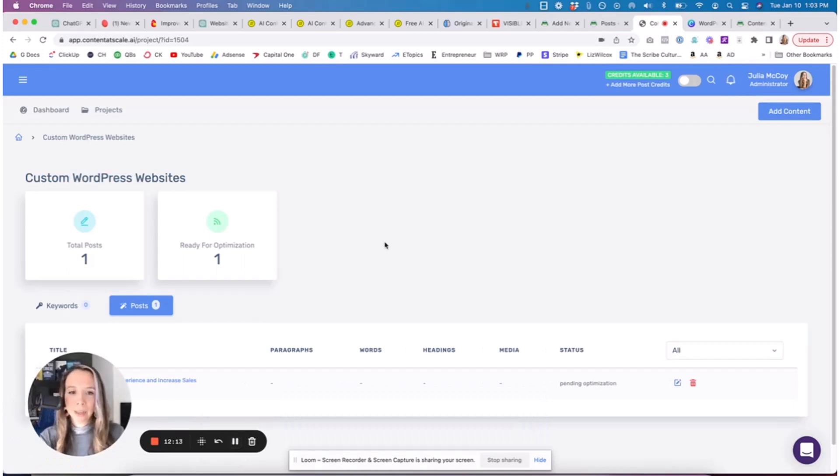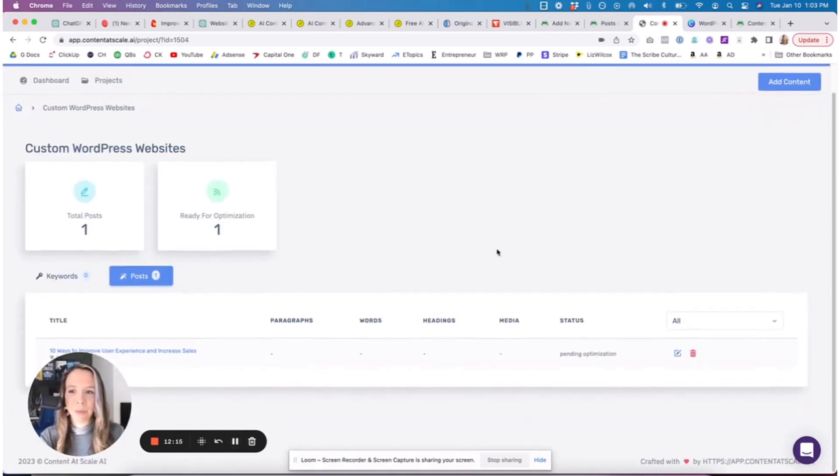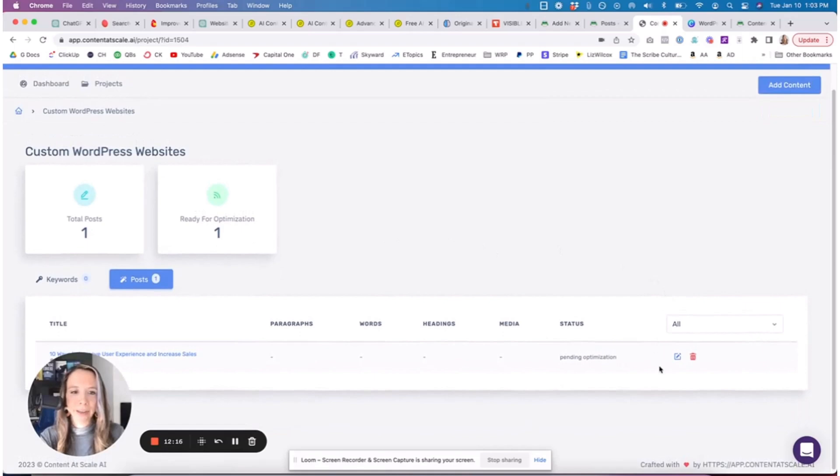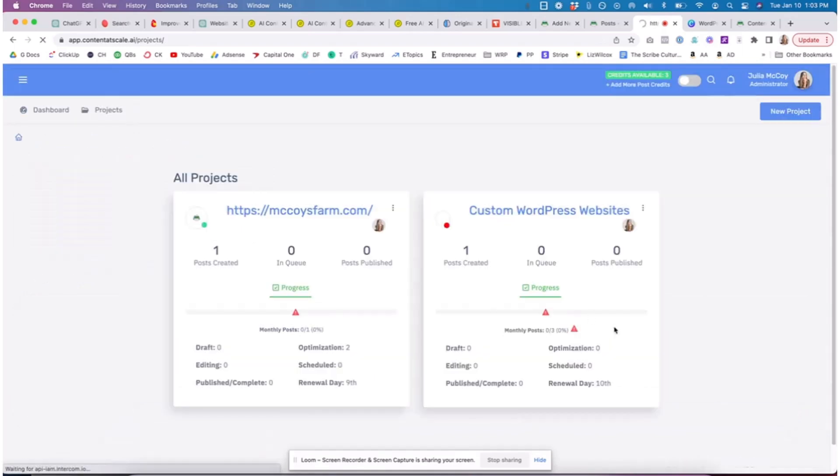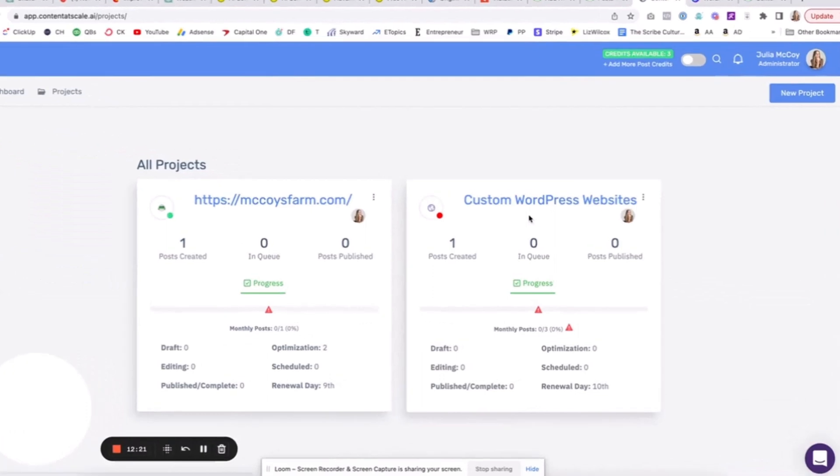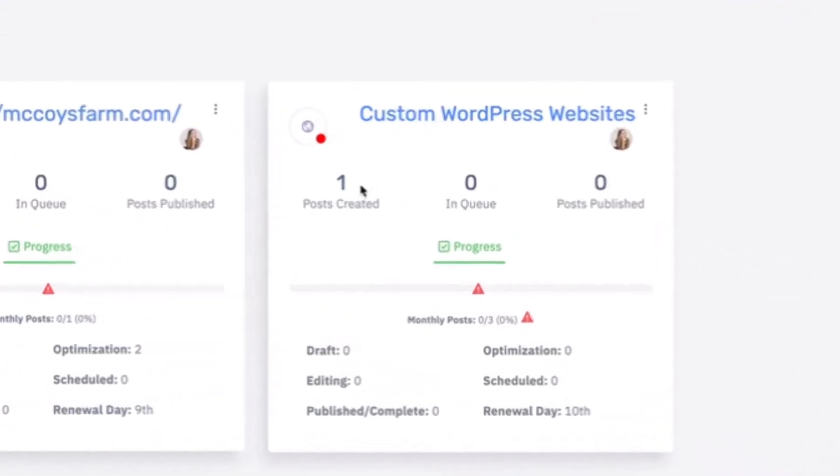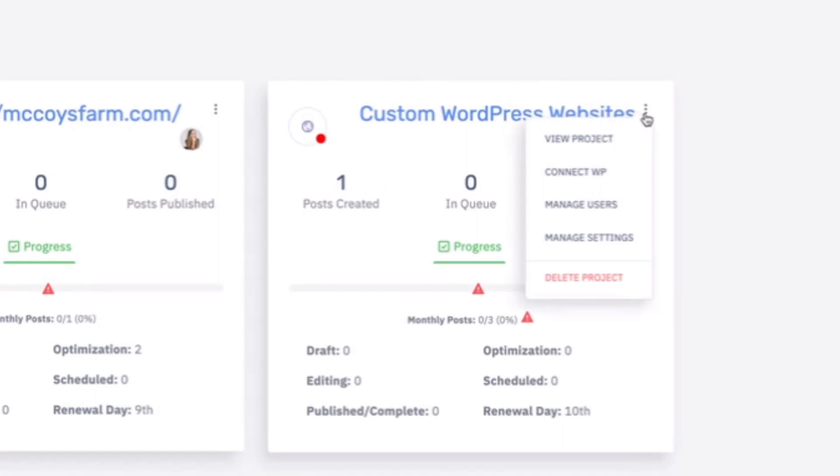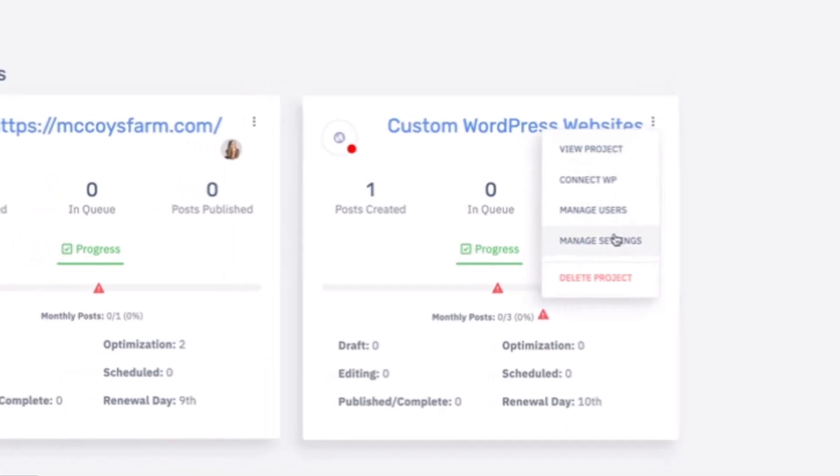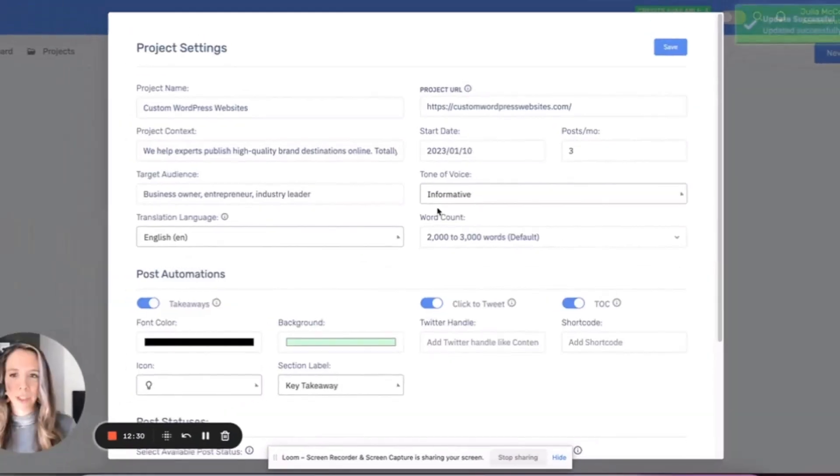It's been about 10 to 12 minutes and we have a blog for this keyword. What you're going to do is, again, once it populates you're going to see it in projects, you're going to see this change from the queue to post created.